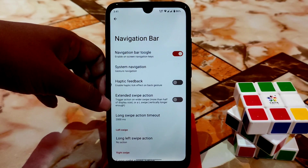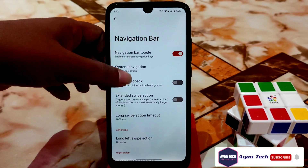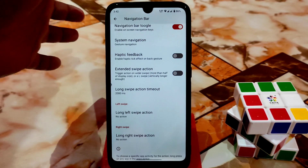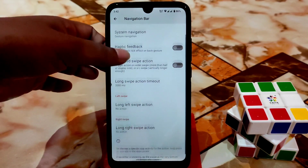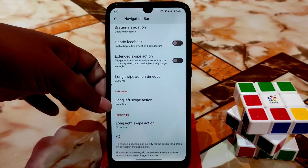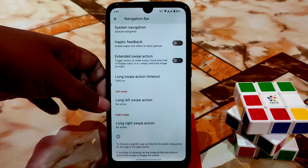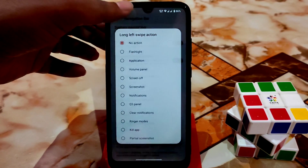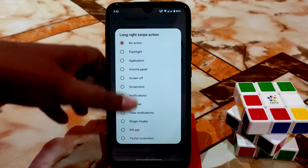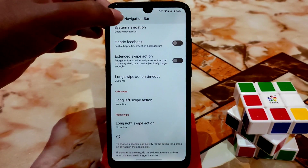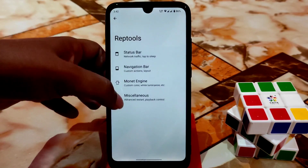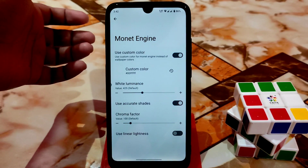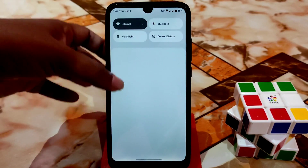We also have extended swipe action — you can enable trigger action on a wider swipe more than half the screen size, for left or right side. Long left swipe action has many items to select. You can configure left and right swipe actions as needed.